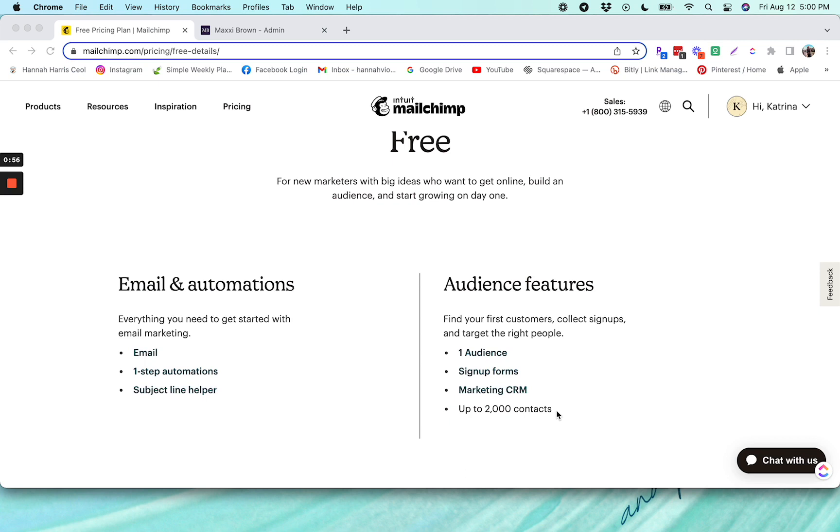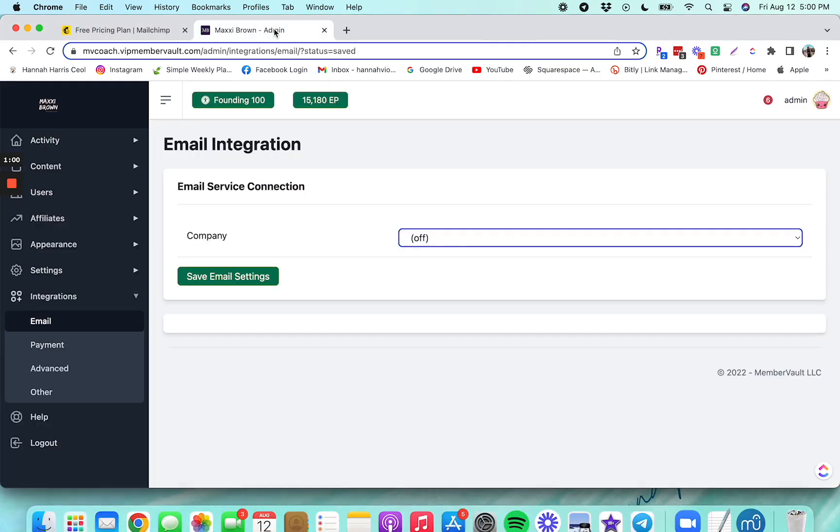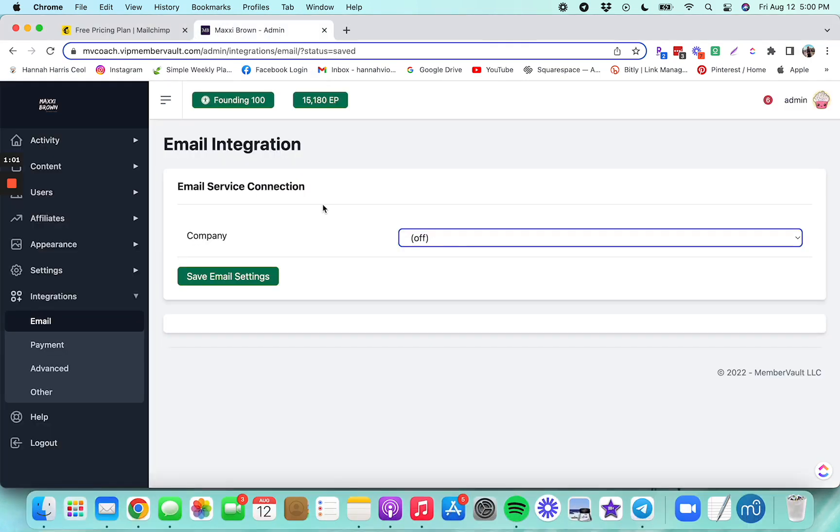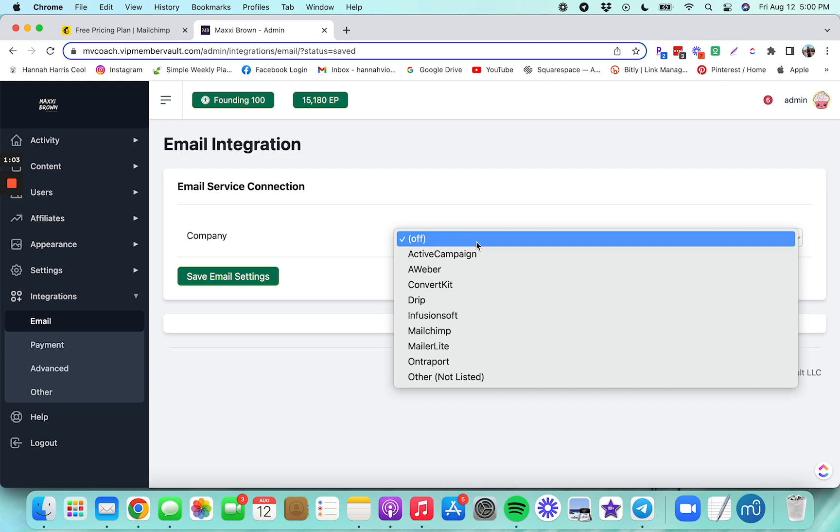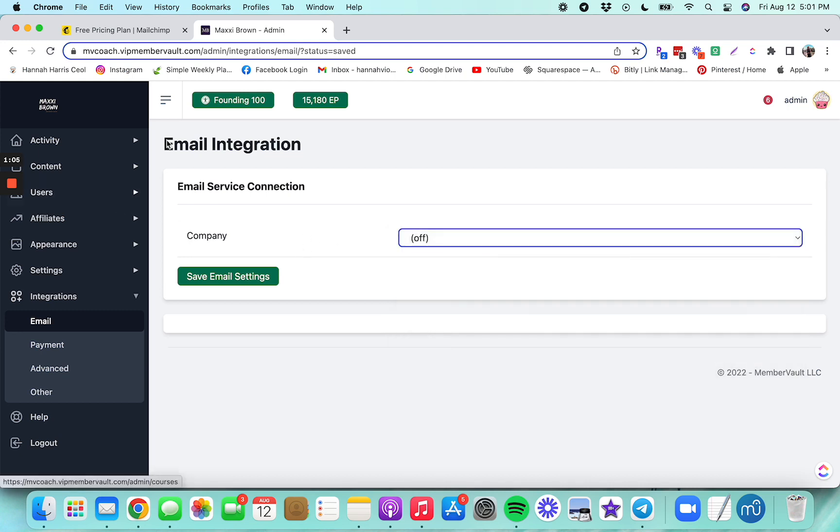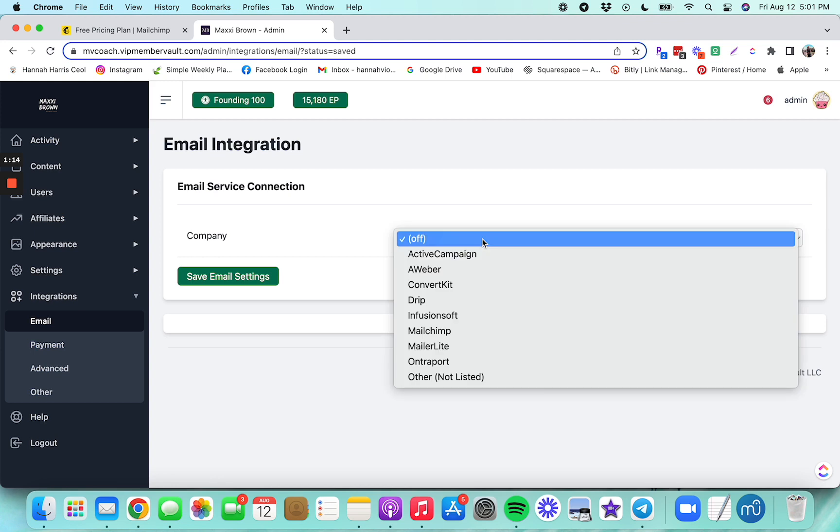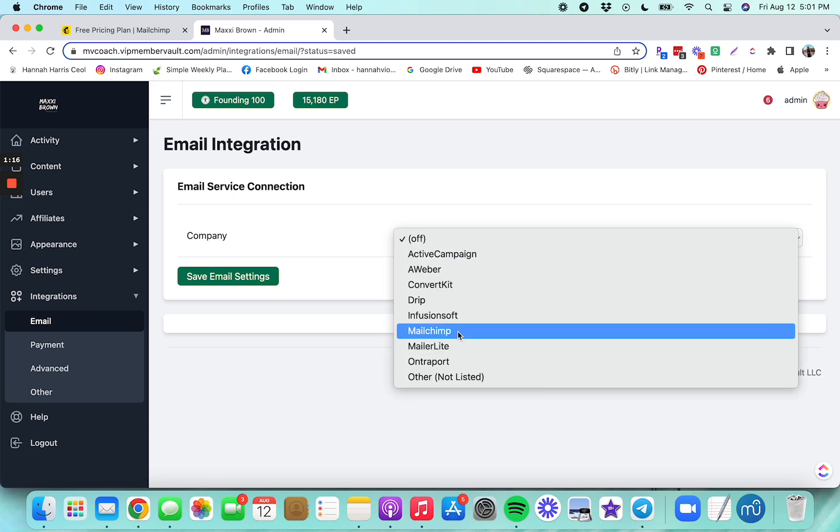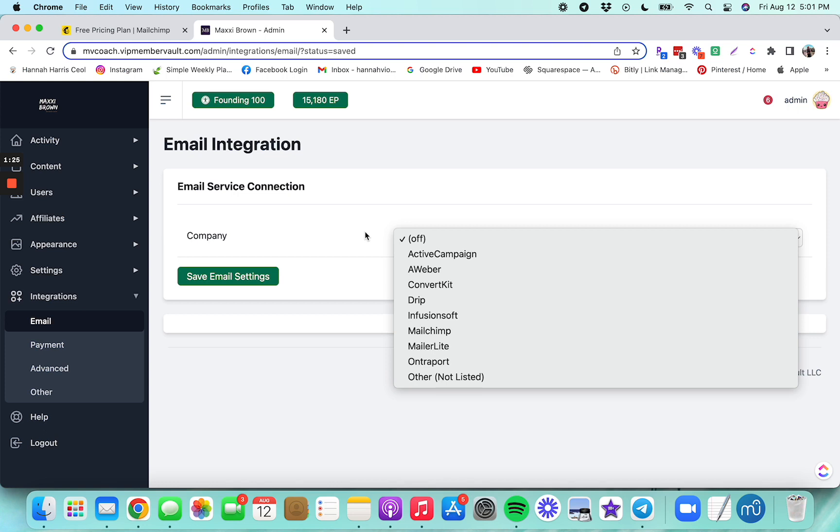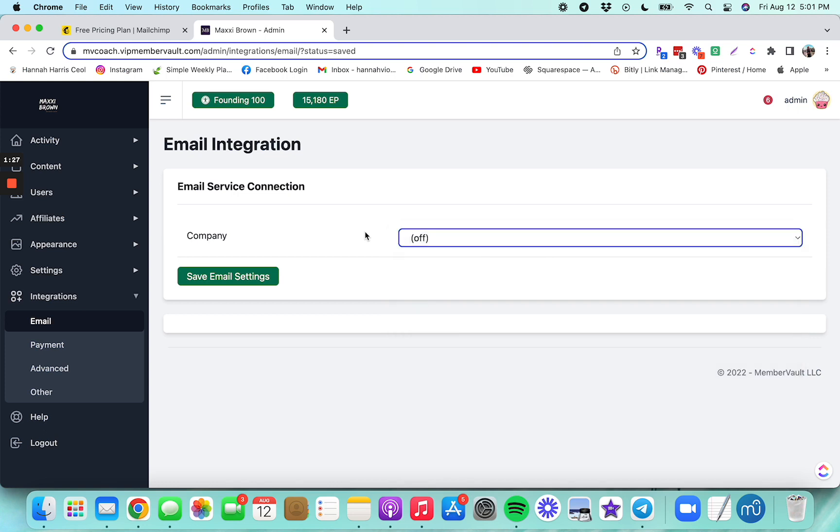And most importantly, one of the pros is that it's very easy to integrate with MemberVault. So if we go over here to our little demo account, if you are in email integration, so you'd be in your dashboard, toggle integrations down, select email, and then go to company. And you can see Mailchimp is right there. So you actually might not be able to see this on the screen that I'm sharing, but hopefully you can. When you do the dropdown menu, you will see that Mailchimp is listed there. And I will show you how to integrate this in a future video.